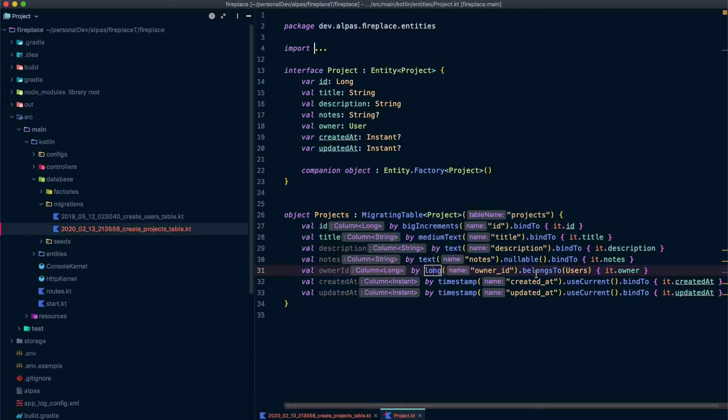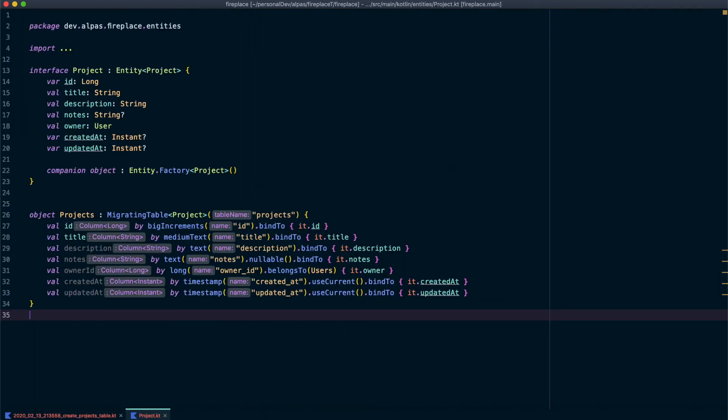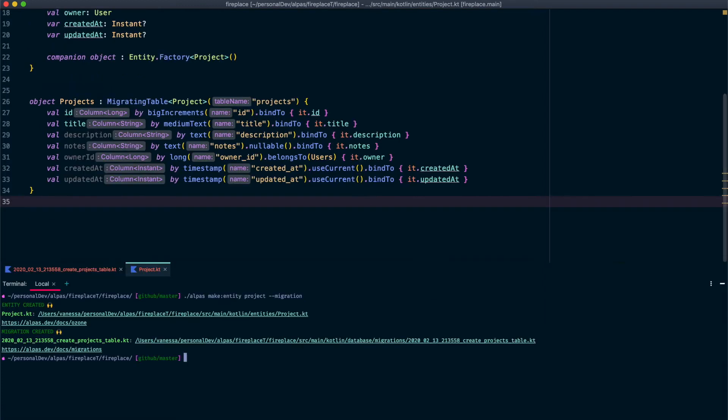This looks good now. This has all the fields I want. We can actually run our migration. So we're just going to do an Alpis migrate.